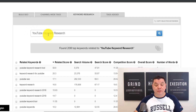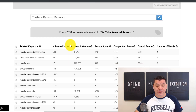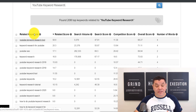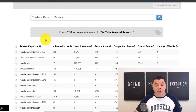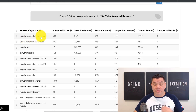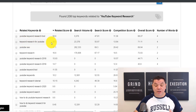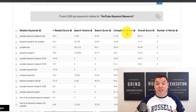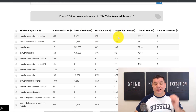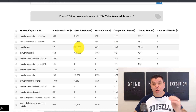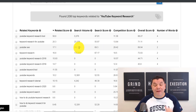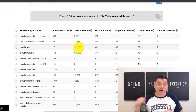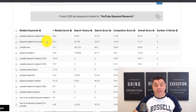I personally use vidIQ and it helps me rank a lot of my videos. You type in the keyword you want to target in the search field — for example, I typed in 'YouTube keyword research.' Scrolling down gives you different keywords you can potentially target, like 'YouTube keyword research tool' and 'keyword research for YouTube.' It tells you the related score, search volume, search score, and competition score. The lower the competition and the higher the search volume, the more chance you have to rank.